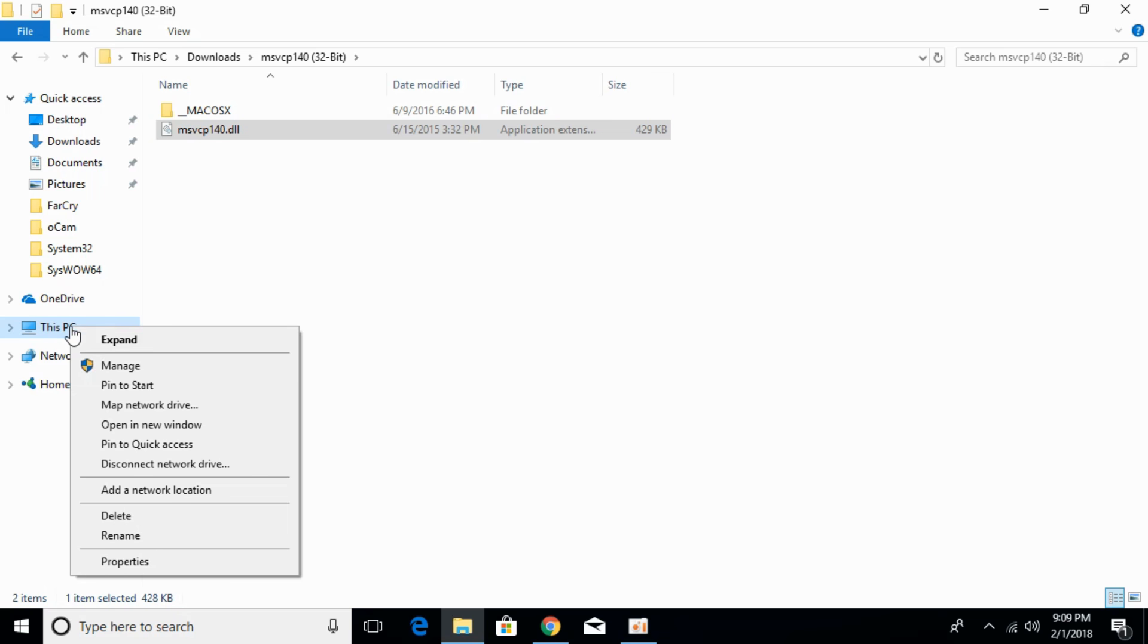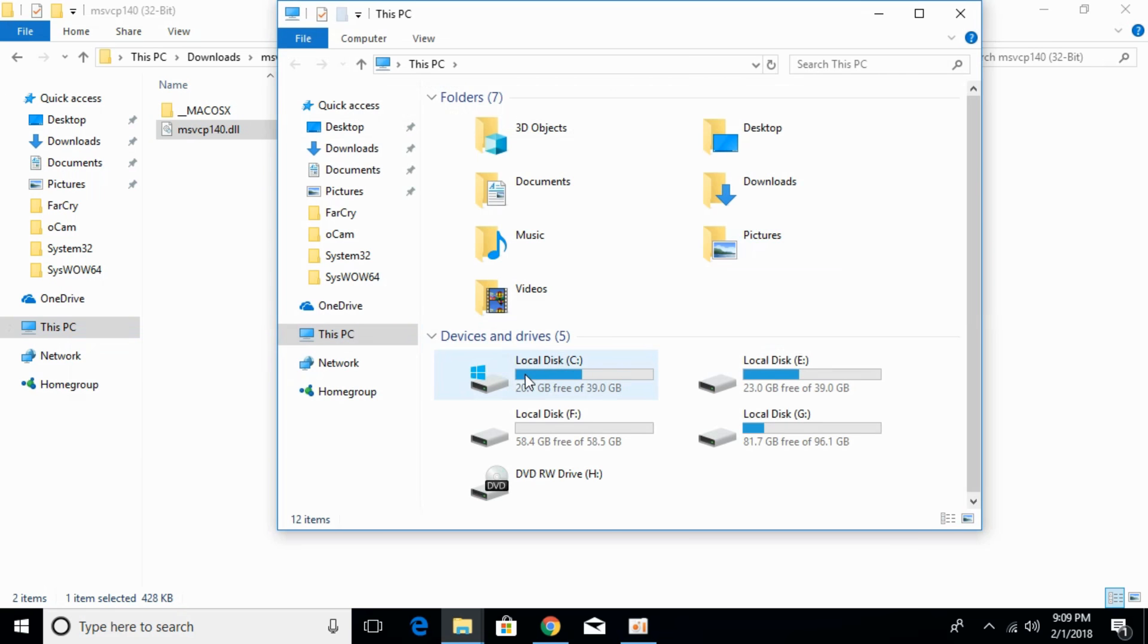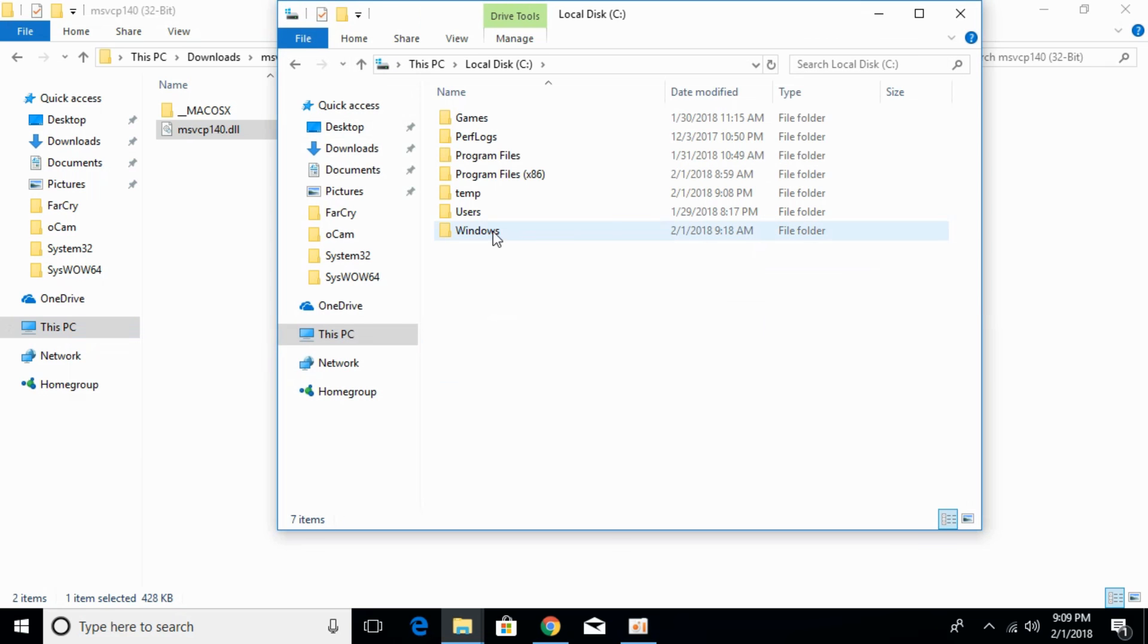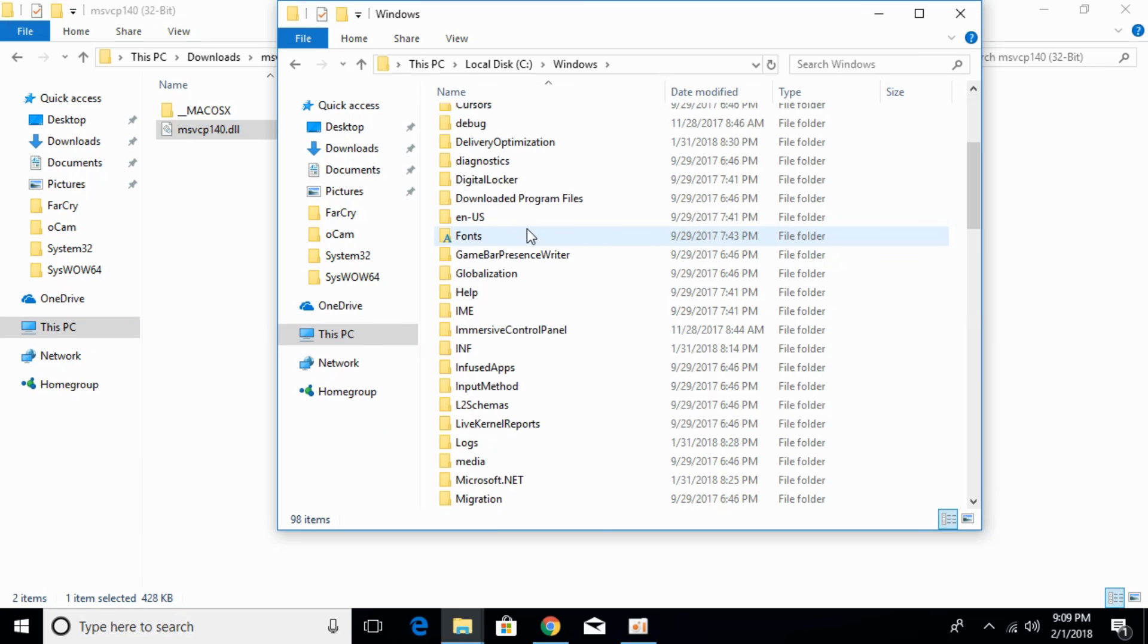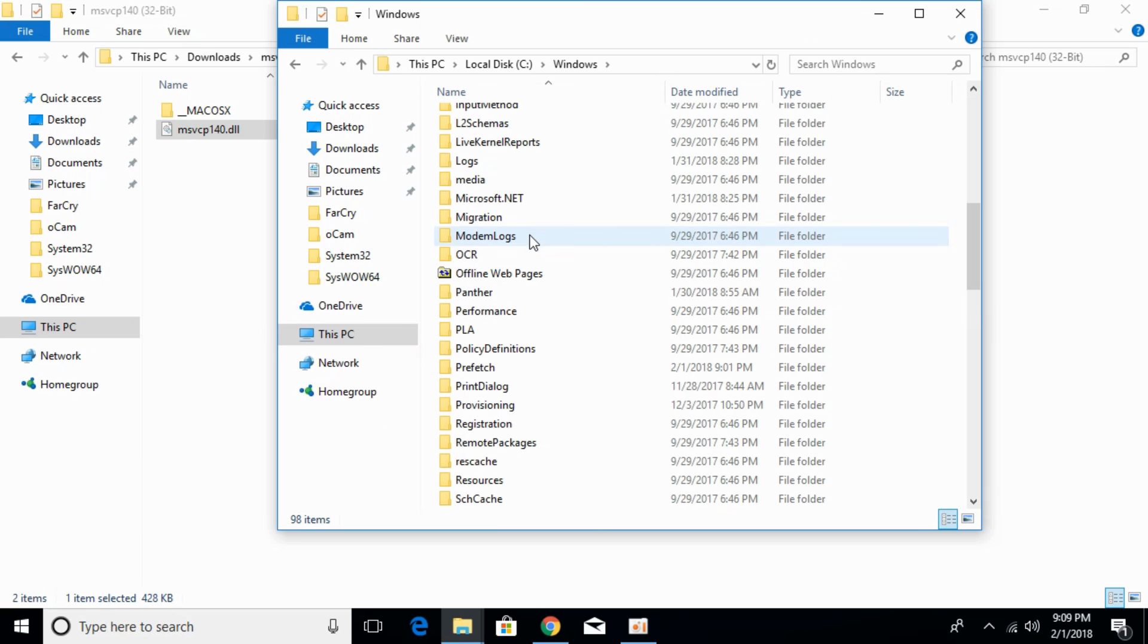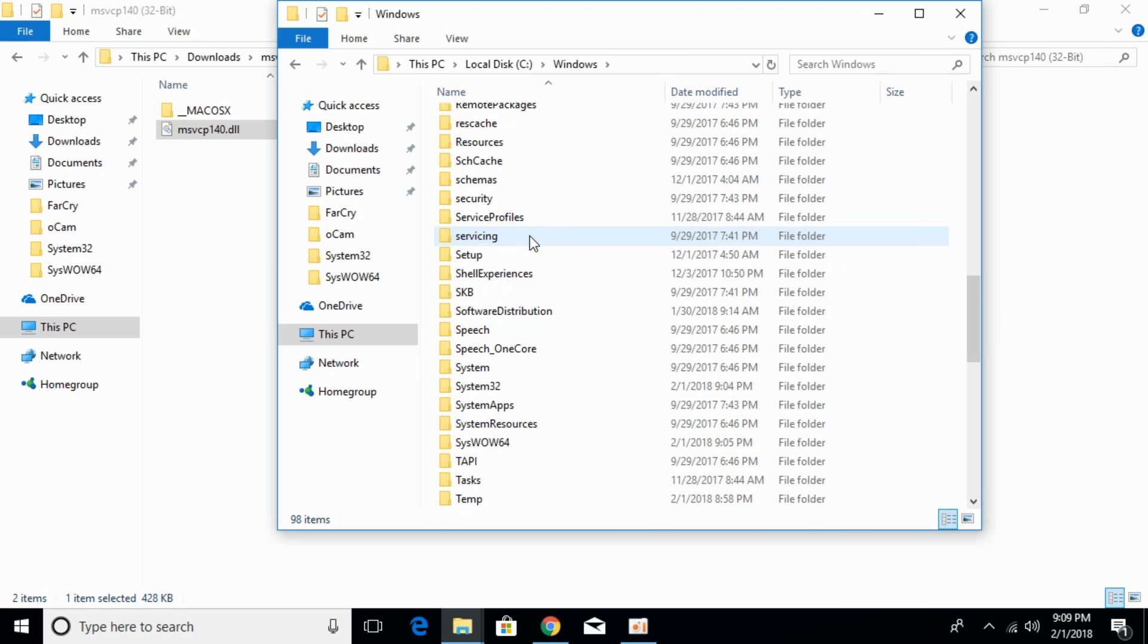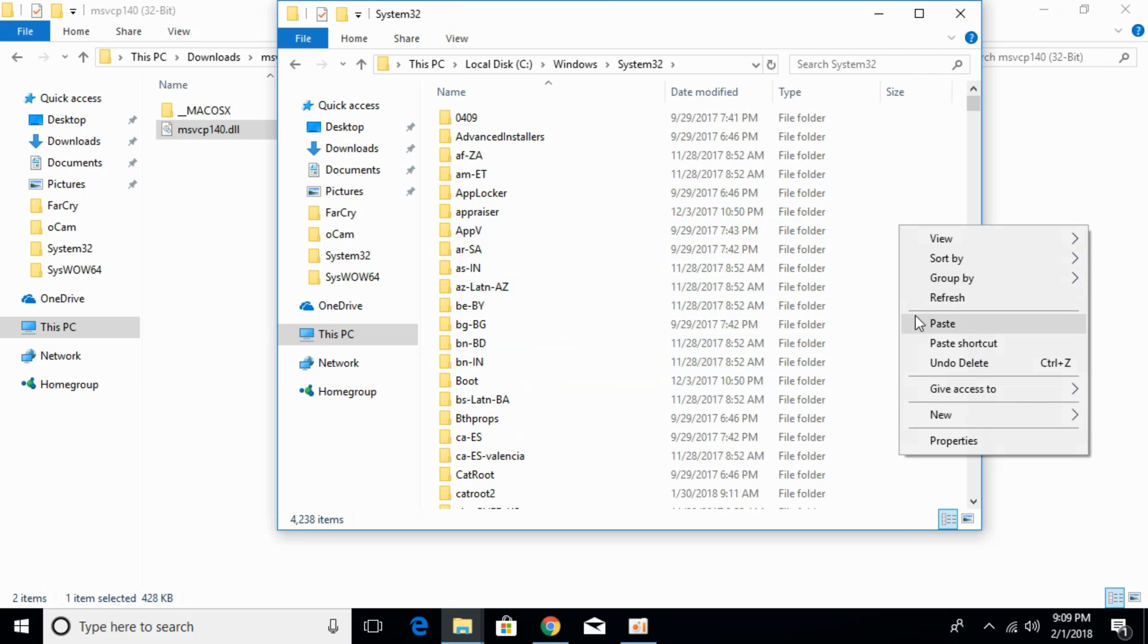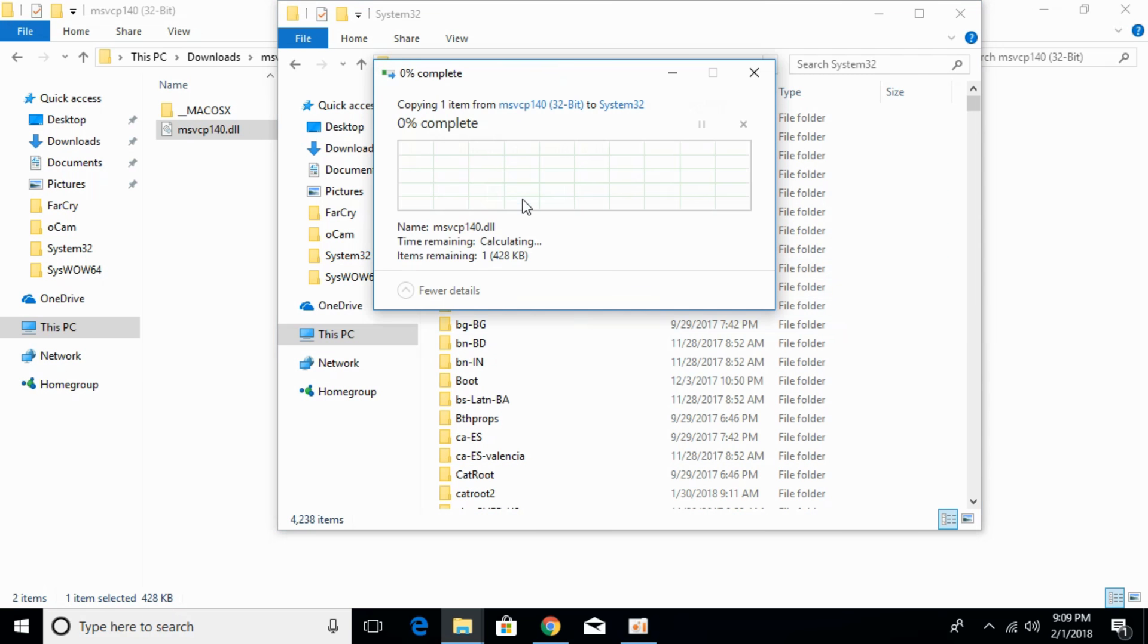Go to This PC, then Local Disk C, then the Windows folder. Scroll down below and search for System32. Open System32 and paste the 32-bit dll file here. Click continue.